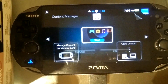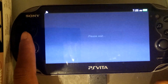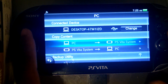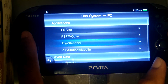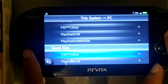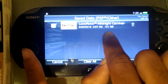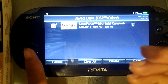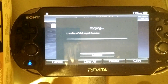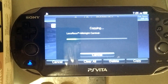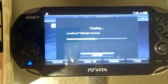Head over to Content Manager and hit Copy Content, then OK. Go from PSP to PC, then Applications, then Save Data, then LocoRoco. You can tell my file is in there — 121 megabytes — that's not your common PSP save data. Copy that over and hit Overwrite if that message pops up. If we head back to our PC, we should see our dumped game in there.